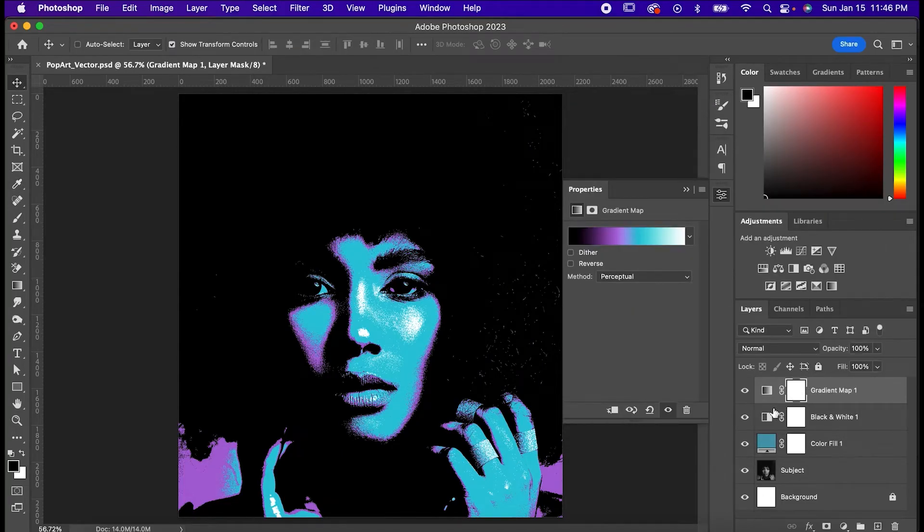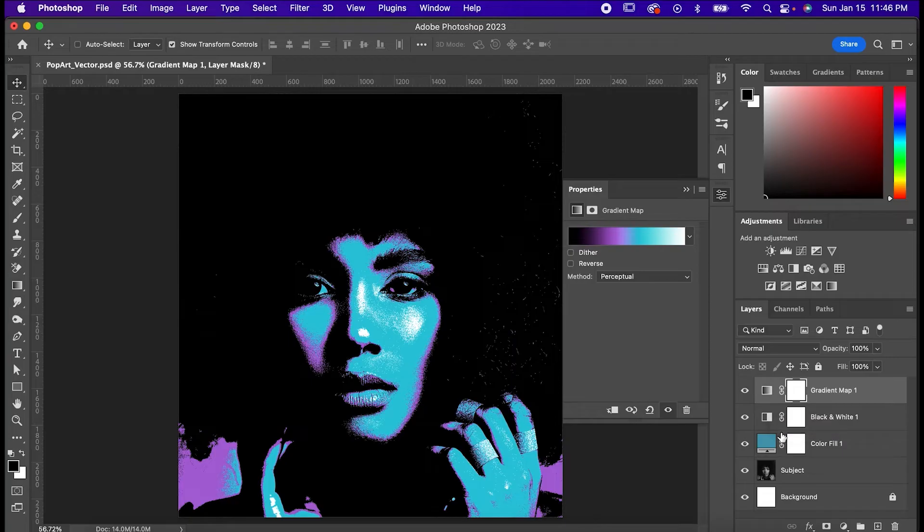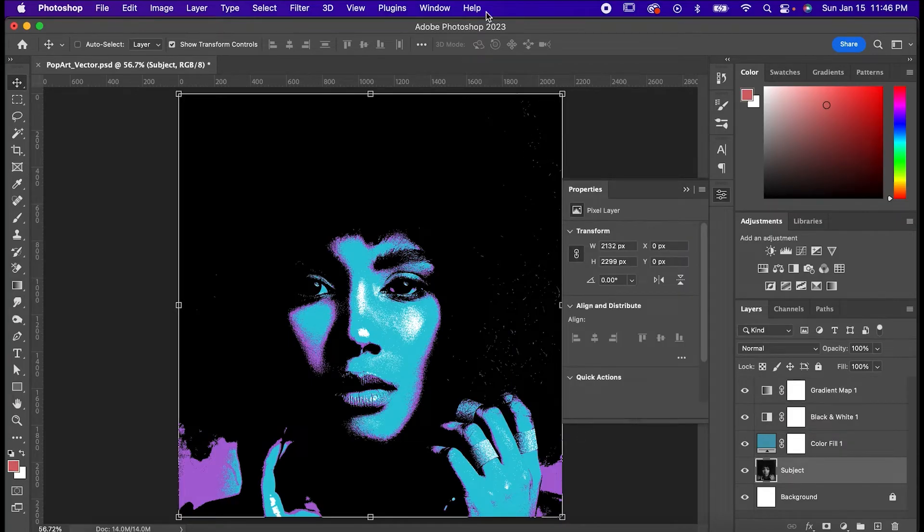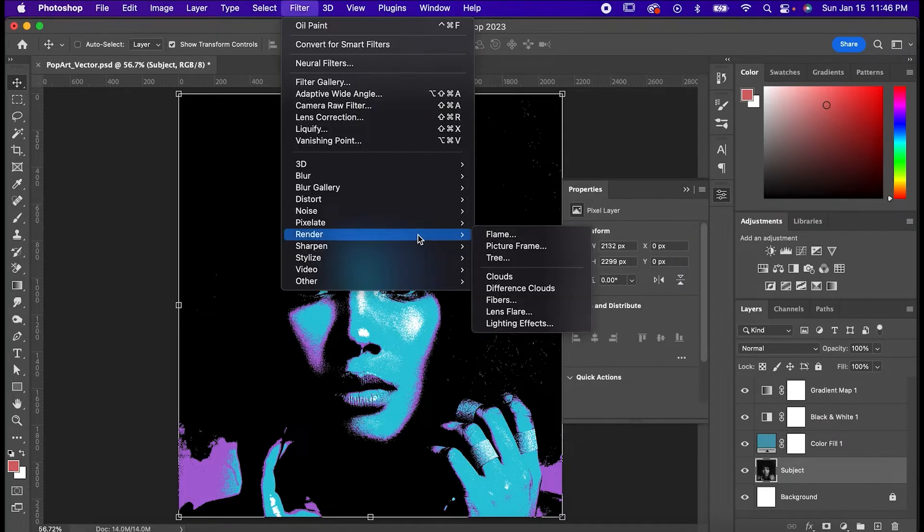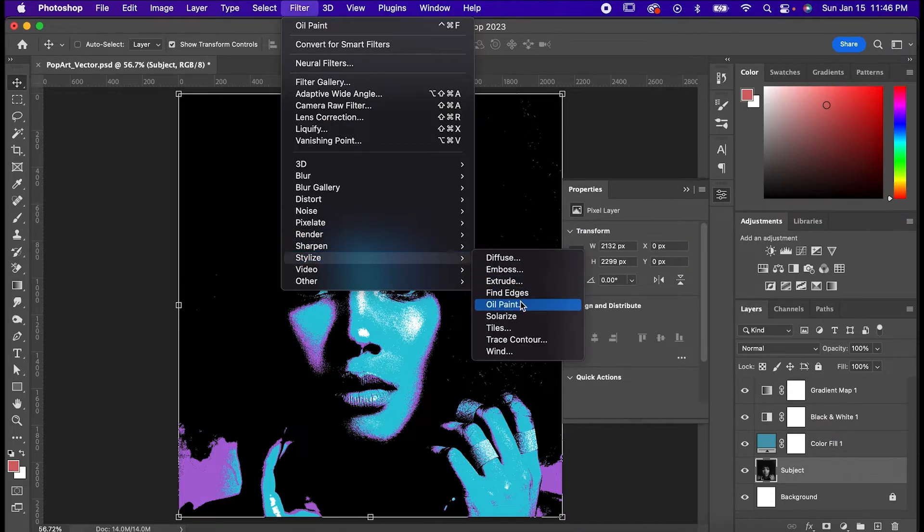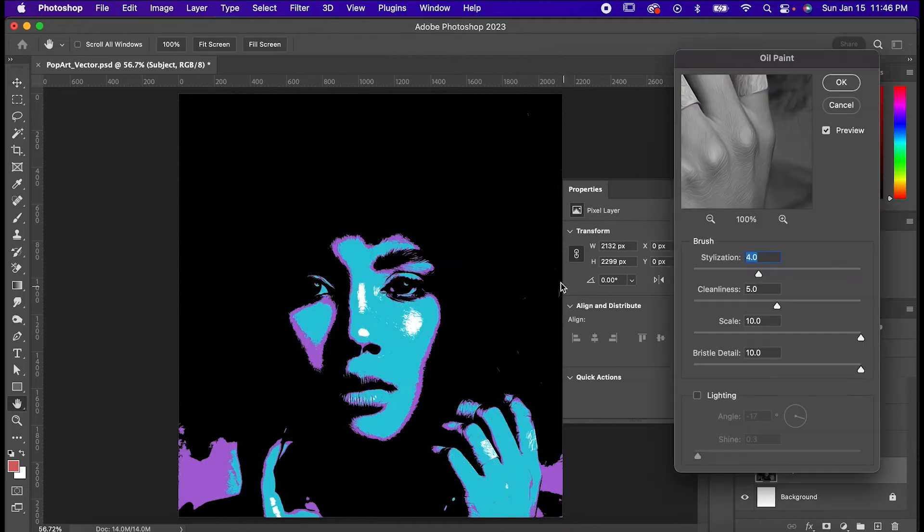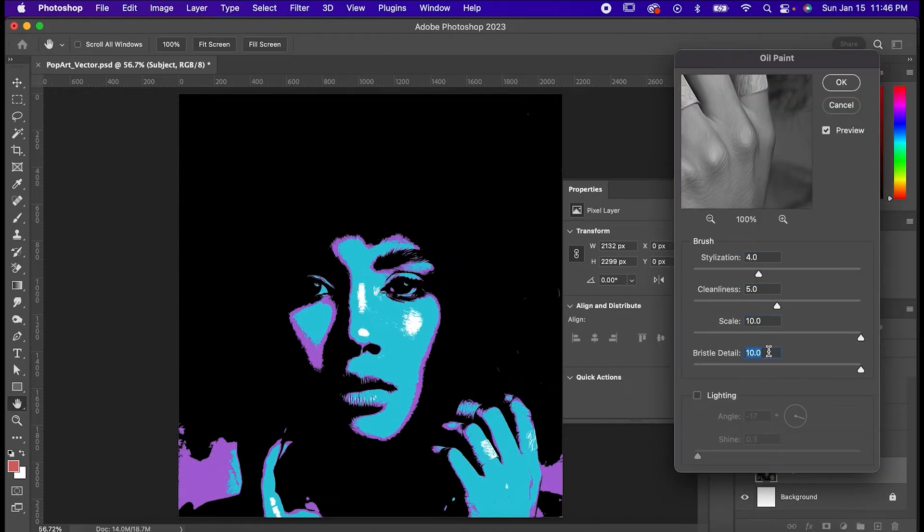Now let's actually give it that cutout look that we were going for by going to filter, stylize, oil paint. Set the stylization to about four, the cleanliness to five, and the others can go to ten.